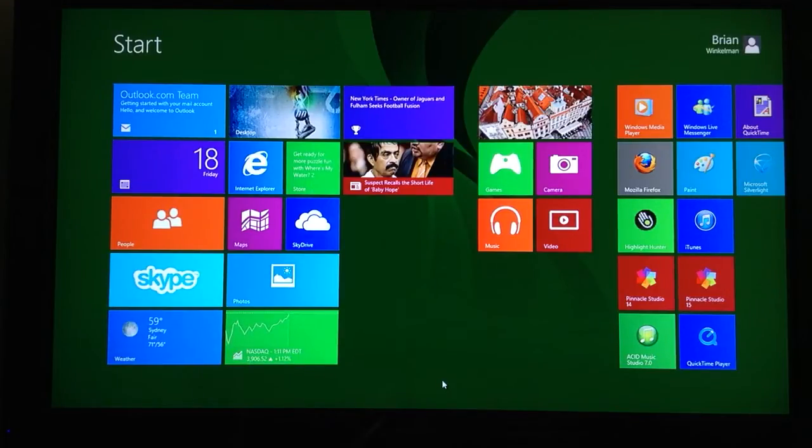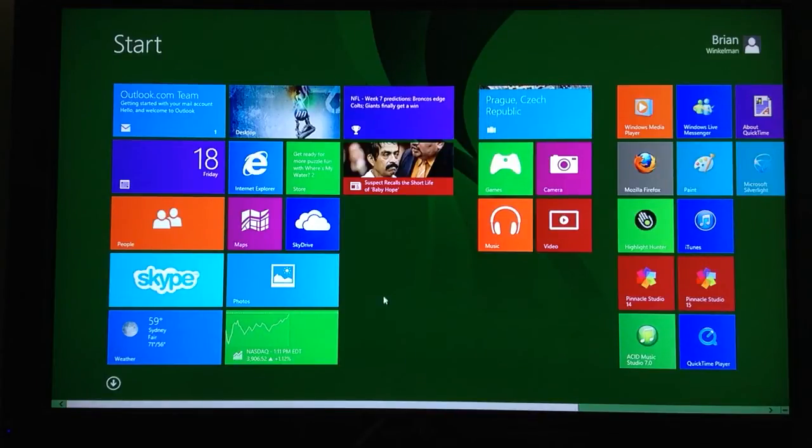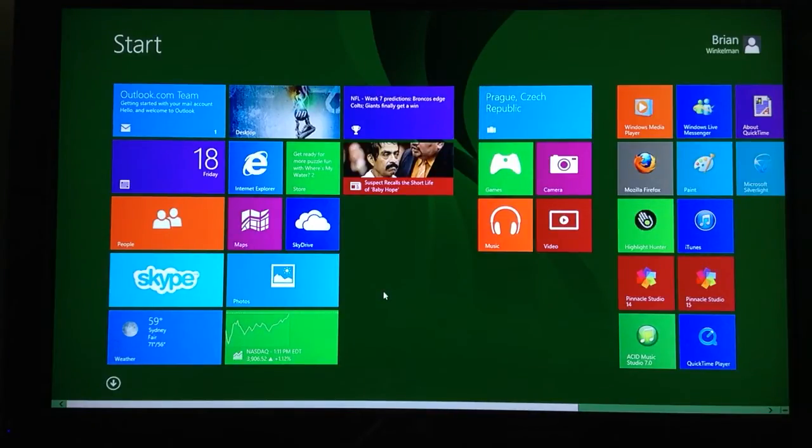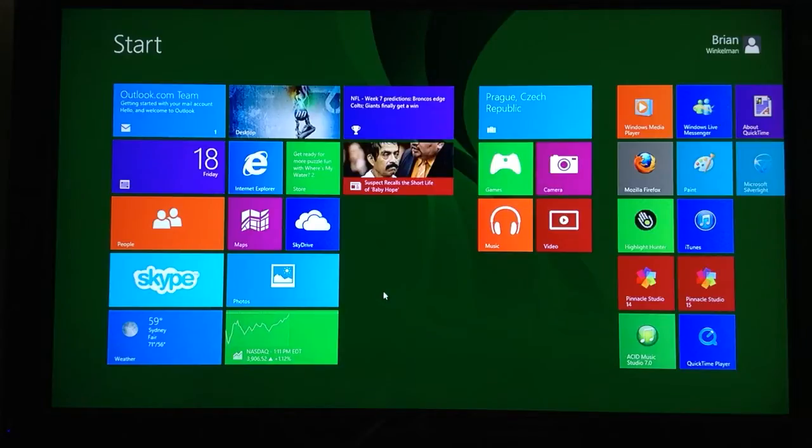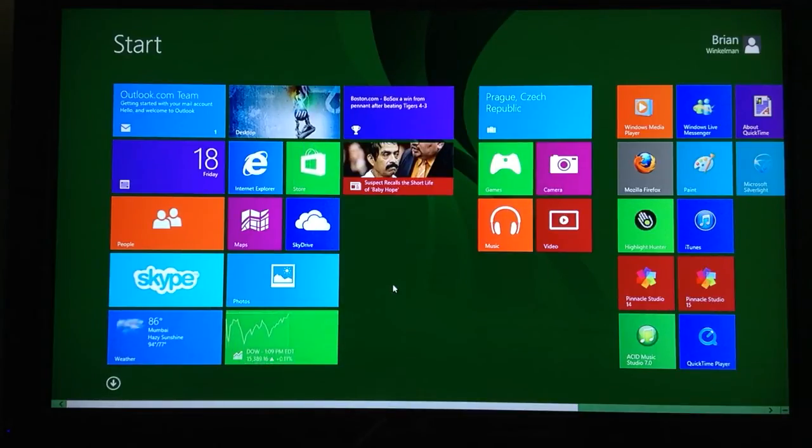Here's how to get your computer to boot up into desktop mode rather than tile mode in Windows 8.1. If you have Windows 8, you'll want to upgrade to Windows 8.1, which you can do in the store.